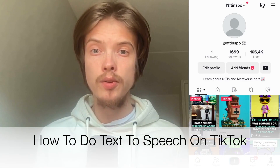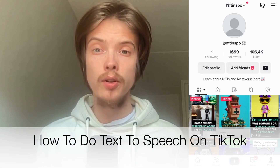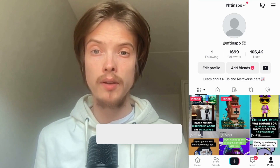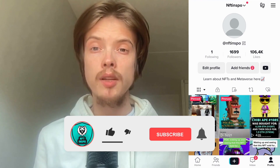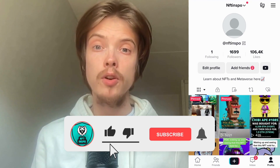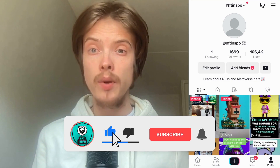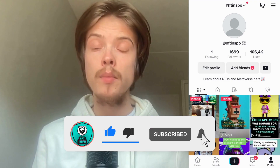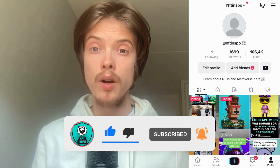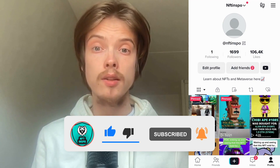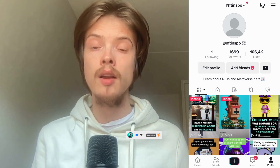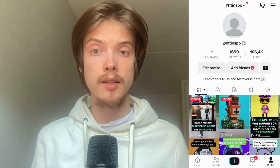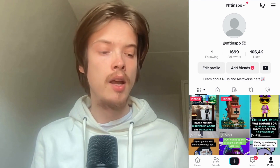Do you want to be able to do text-to-speech on your TikTok? Well, you have come to the perfect video, because in this video I'm going to show you step-by-step exactly how to do this. Make sure that you watch this until the very end so that you don't make any mistakes in this process.